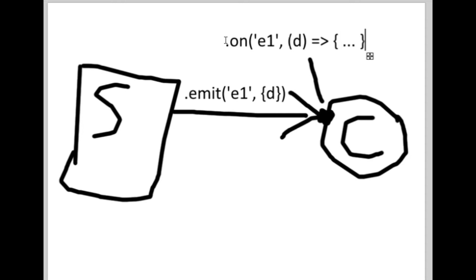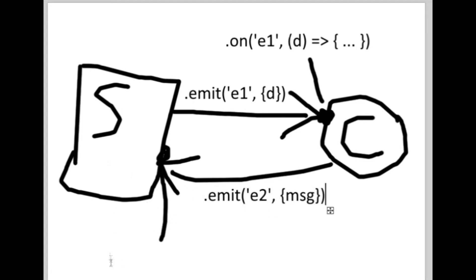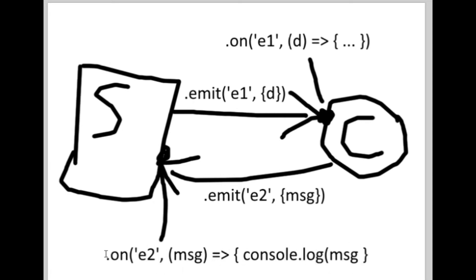The data coming with the specific event can be used as the function's argument. For example, if there is a text message coming from the client to the server, the server can console.log out that message to the terminal, or it could also broadcast it to the other clients by using another emit method.